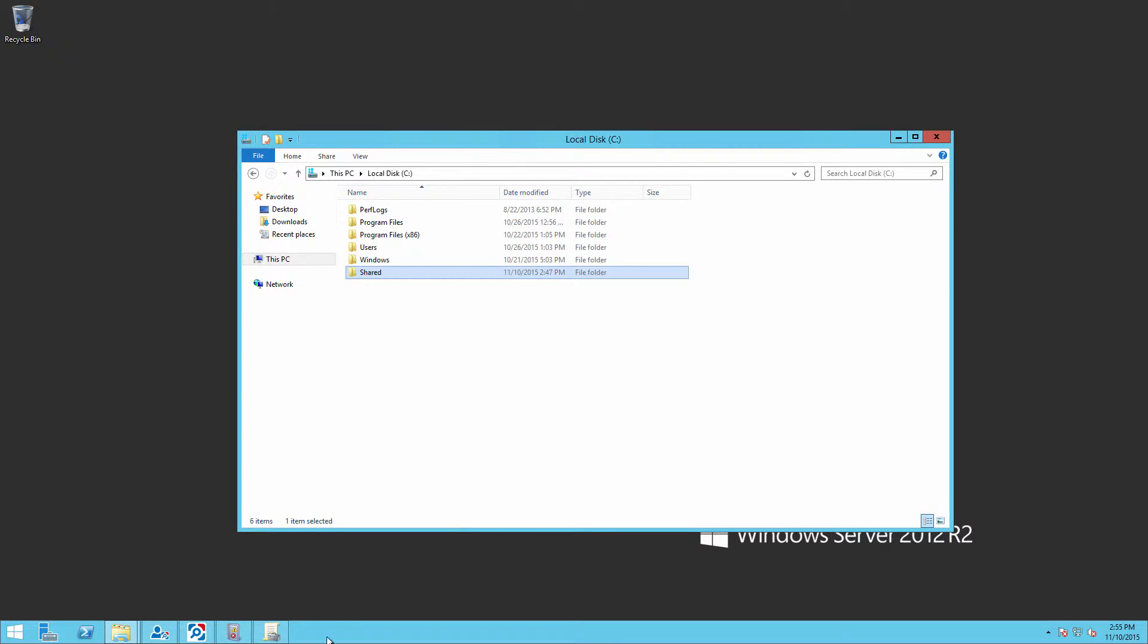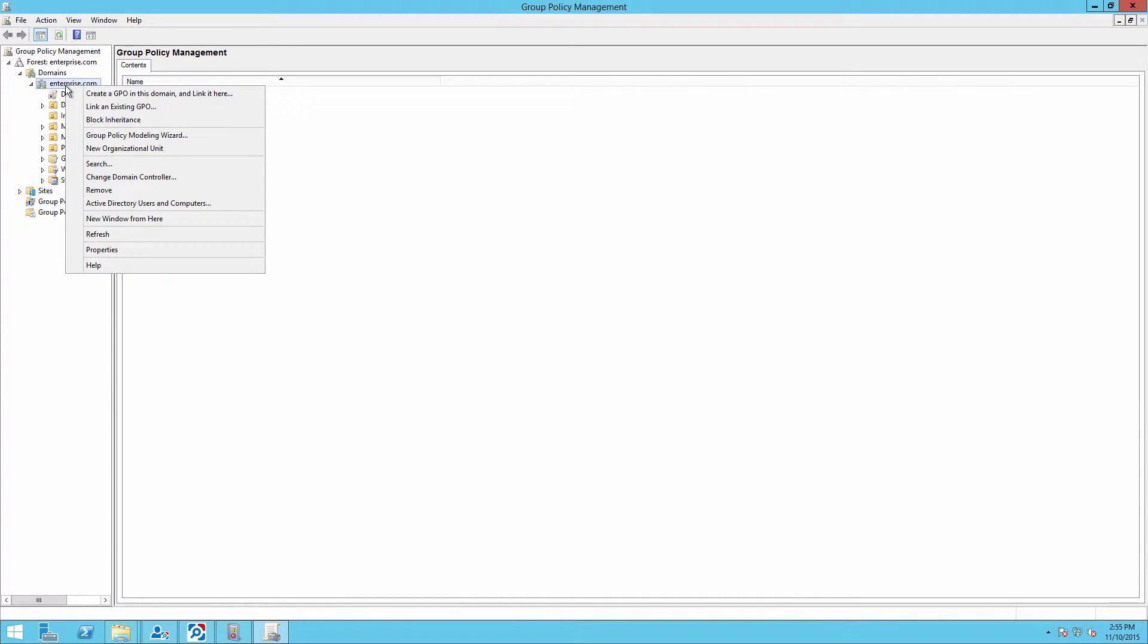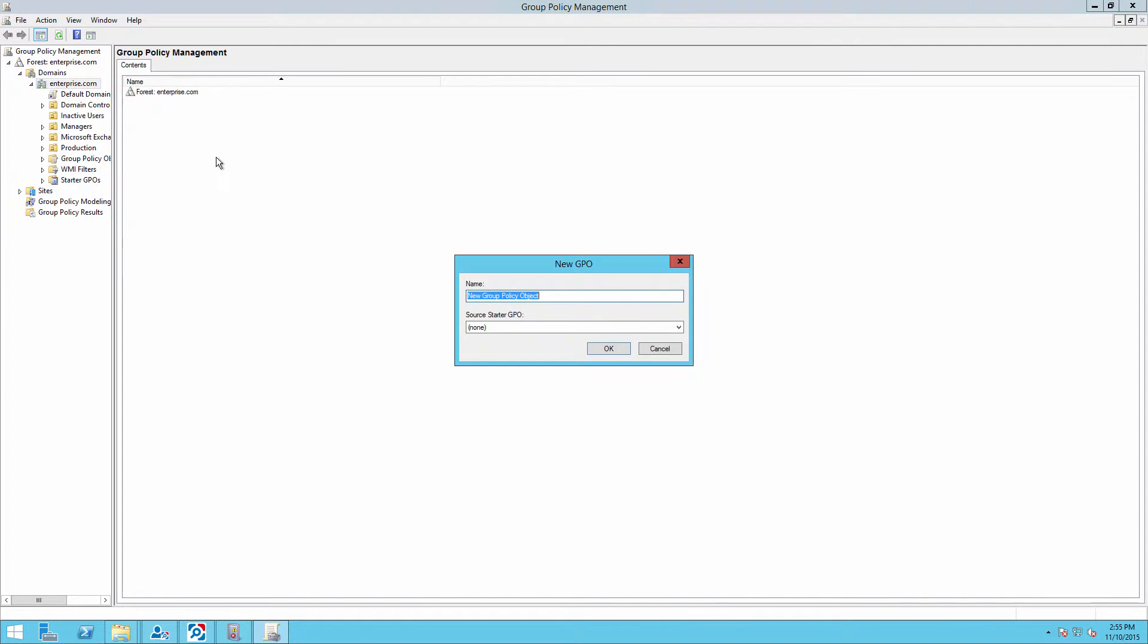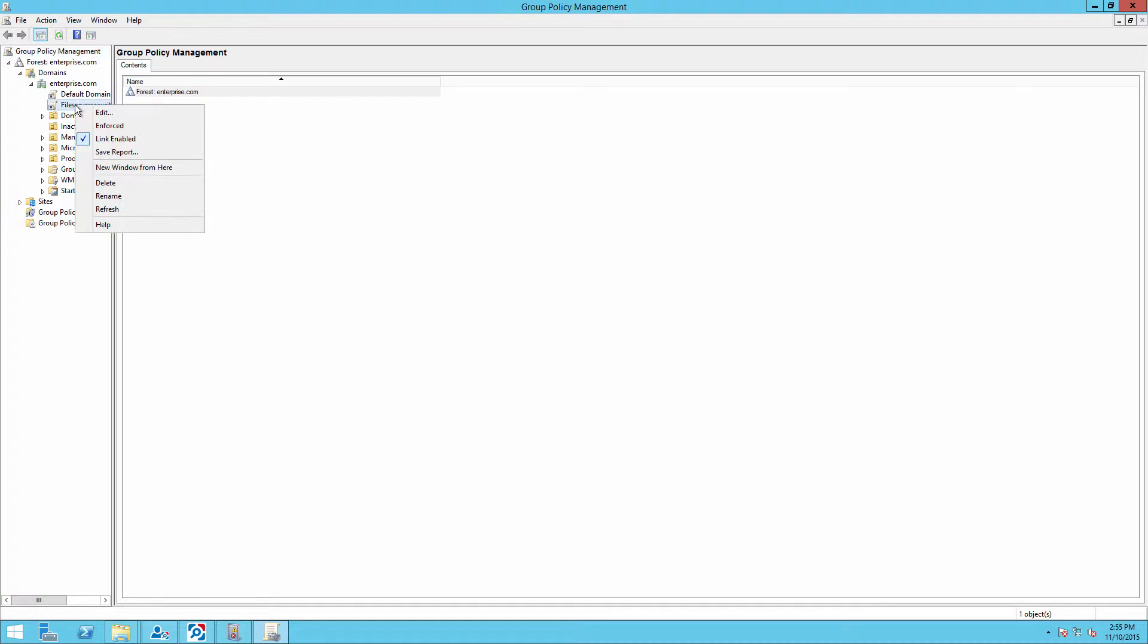Run GPEdit.MSC. Create a new group policy and edit it.